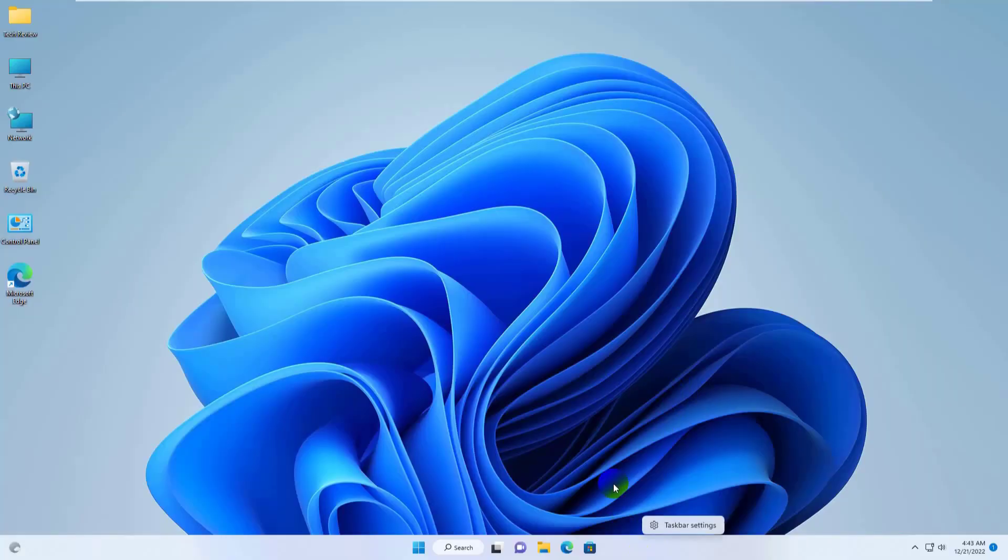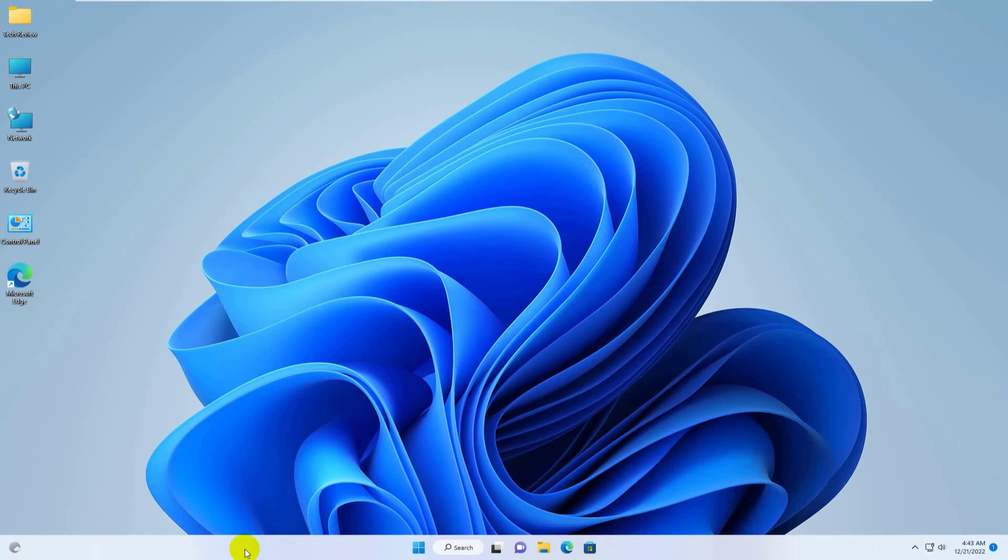Hi, this is Ruble from TechReview. Today I am here to show you how to add task manager option in taskbar context menu in Windows 11.